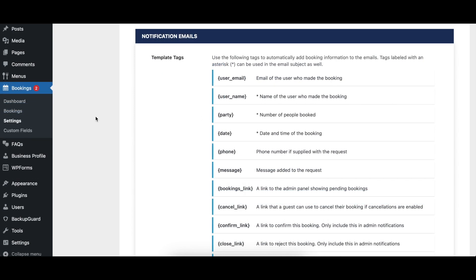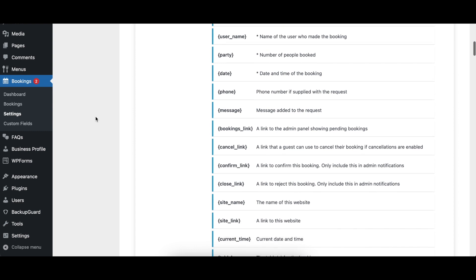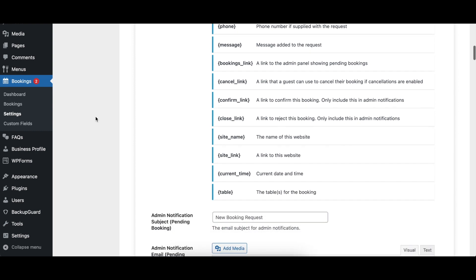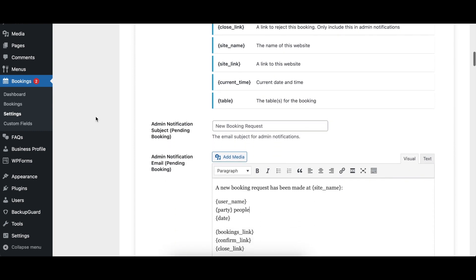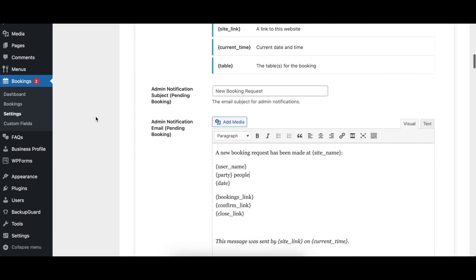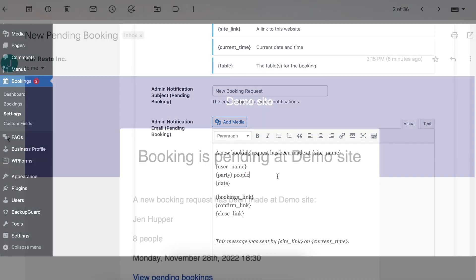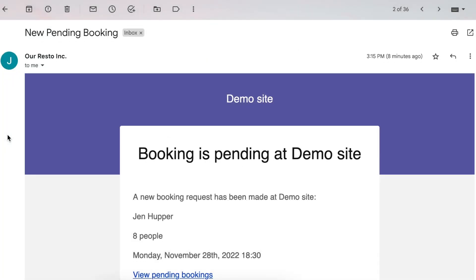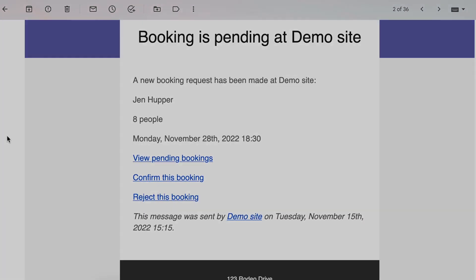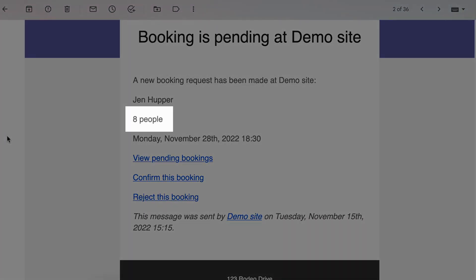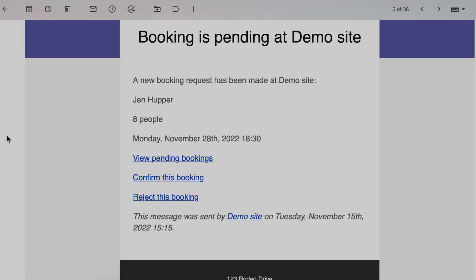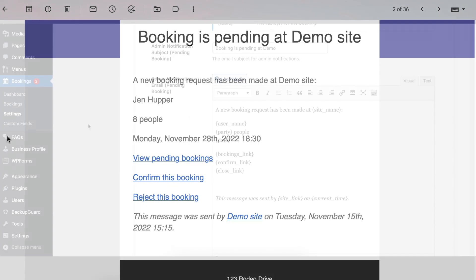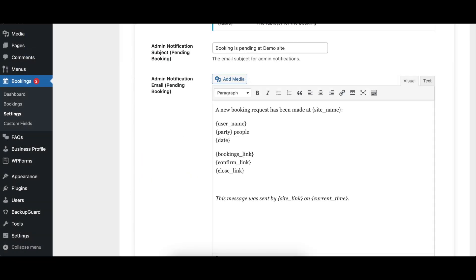The Template Tags area displays a list with most of the template tags that can be used within the notifications sent by the plugin. These tags will automatically be converted into information specific to the booking that the notification is being sent in regards to. For example, the Party tag will be replaced by the party size for the booking.